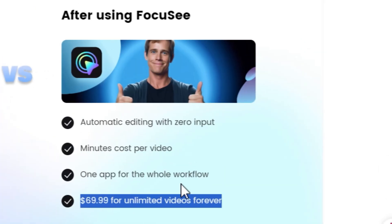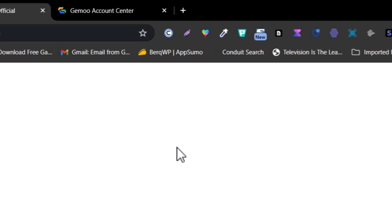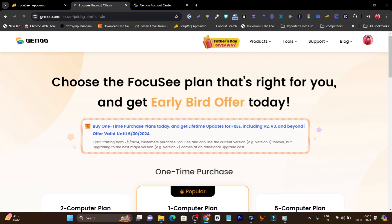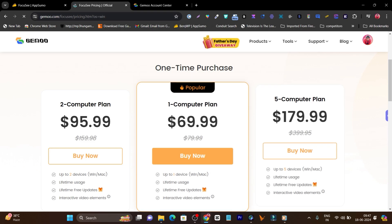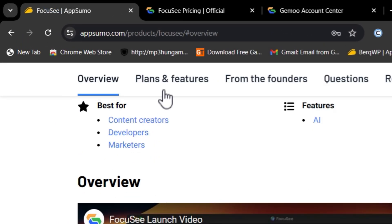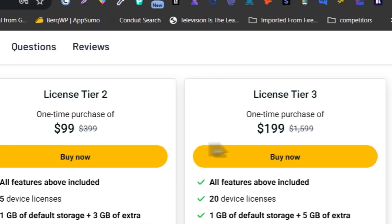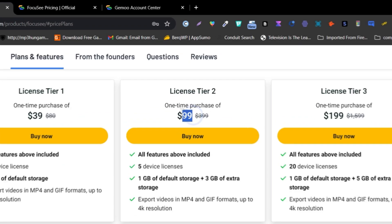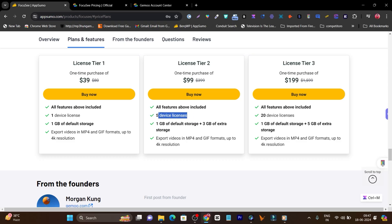On the normal pricing page, if you go to the $69.99 plan for 5 devices, you'd have to pay around $180.99 per month. But on the AppSumo lifetime deal, for the 5-devices plan you only have to pay $99 — not around $179, just $99 — and you get a 5-device license.